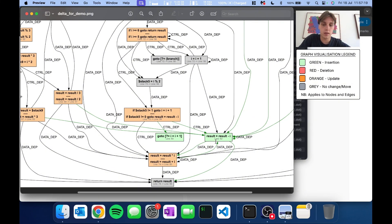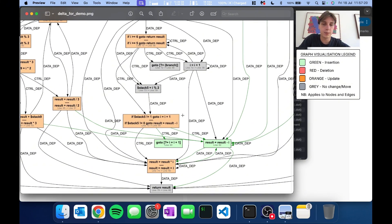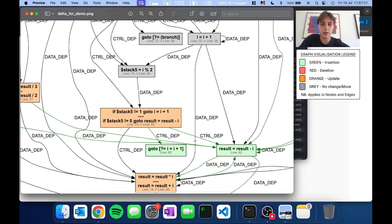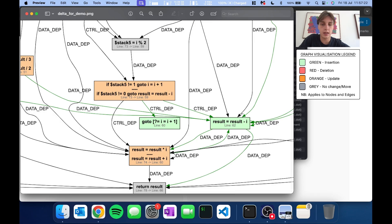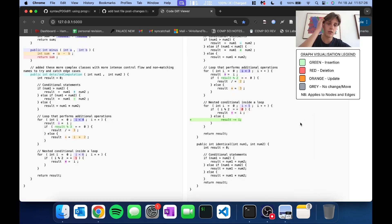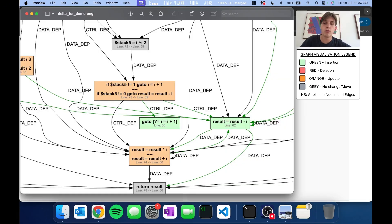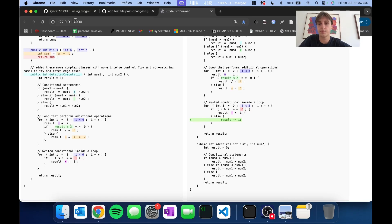To put this into perspective, these two green nodes here — the addition of a decrement to result and a goto — correspond to this addition of this else clause. The goto represents the loop back to the beginning of the loop, and this is the actual body of the else.